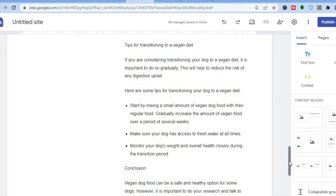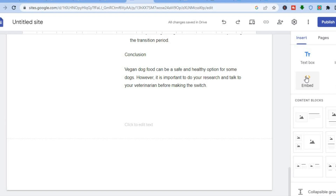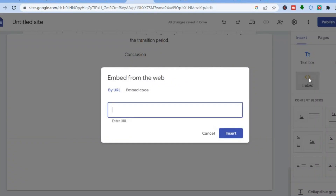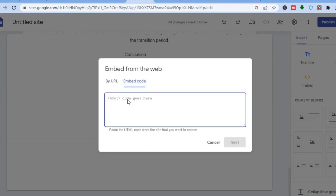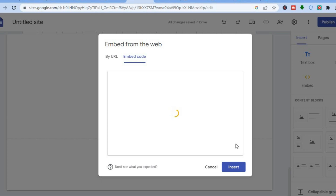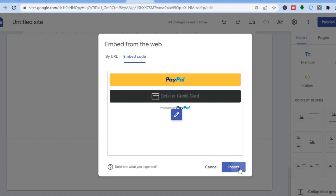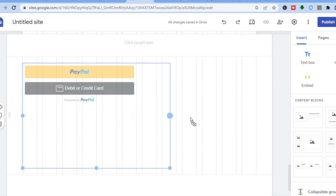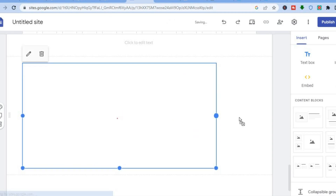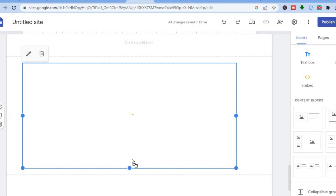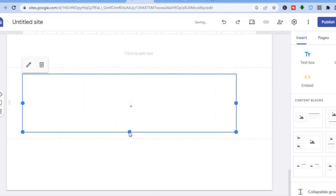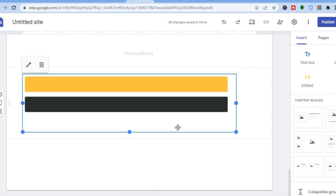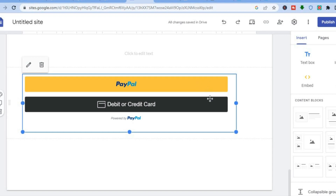Go over to the left-hand menu option and tap on Embed. Then select Embed Code and paste the code that you have copied, then tap on Next. You will see a preview of the button — tap on Insert. The button has now been added, as you can see right here. You can edit how the button looks by pulling on the box to extend it or dragging it to make it smaller. Once everything is to your liking, tap on Publish. That's it — you will now have a payment option on your Google Sites.